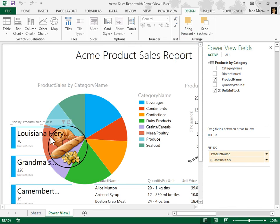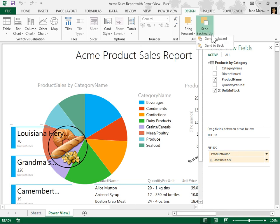To send the visualization backward or to the back, click the Send Backward drop-down. Select an option.